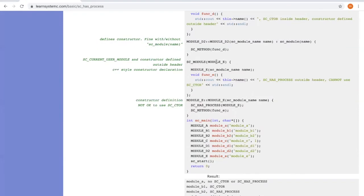Lastly, module E is an example which shows only SC_HAS_PROCESS can be used. You cannot use SC_CTOR here.